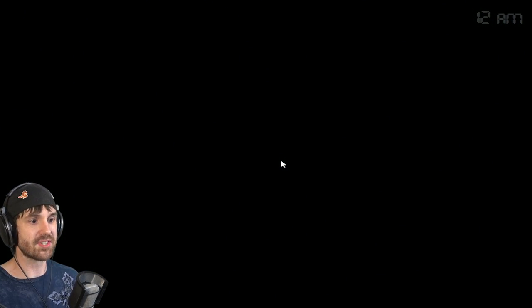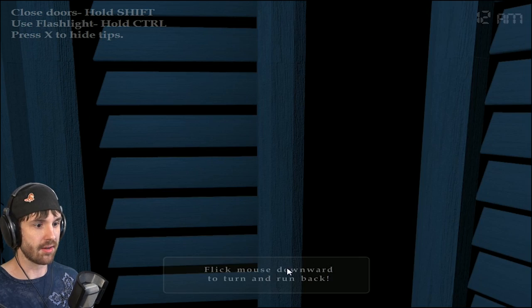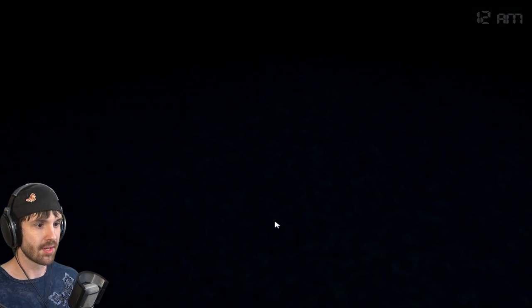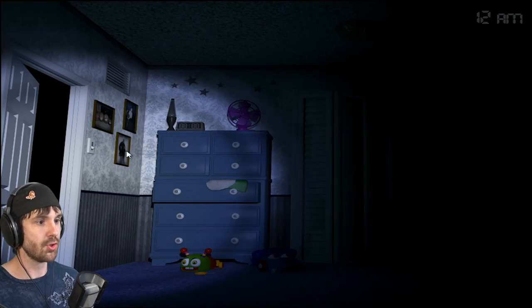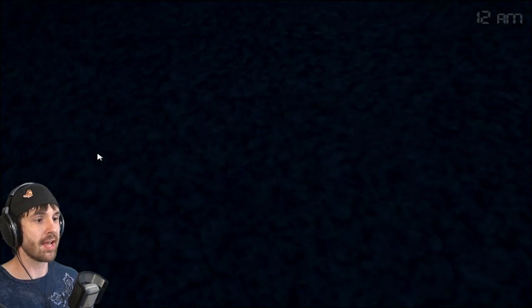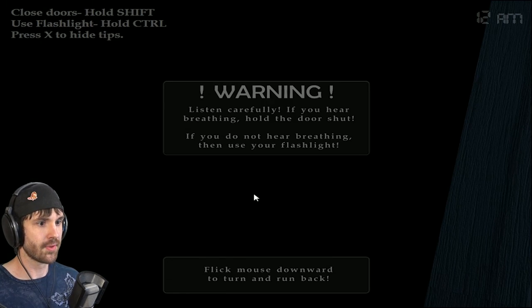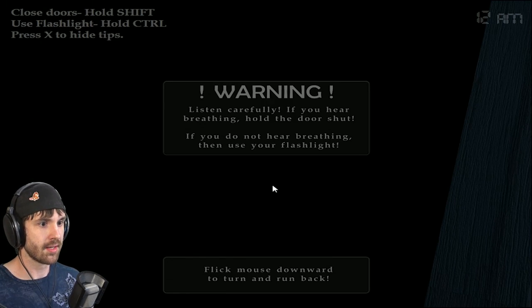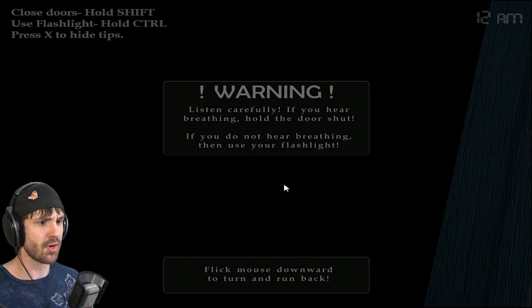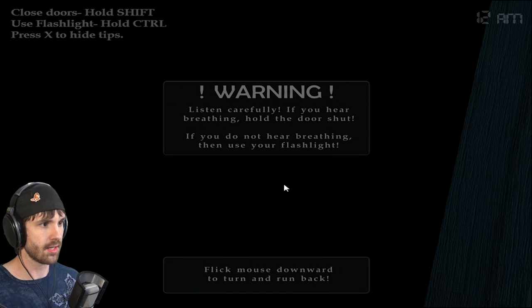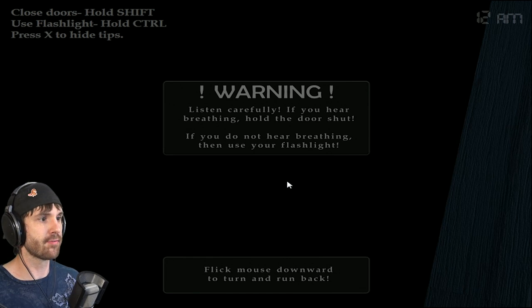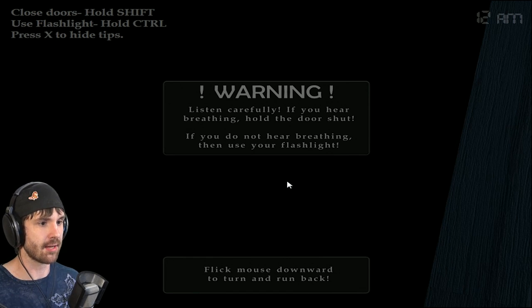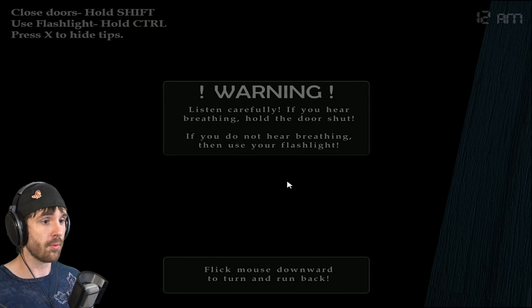Oh, I see. Because Scott had mentioned that there was going to be a lot of usage of full animations in this game. Oh, I don't like it. Wait. Listen carefully. If you hear breathing, hold the door shut. If you do not hear breathing, use your flashlight. Close the doors, hold shift, flashlight, control, X to hide tips. Oh, no.